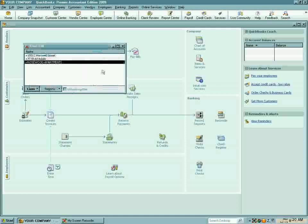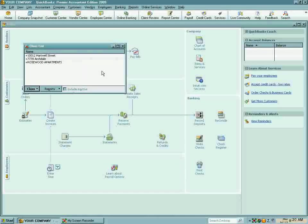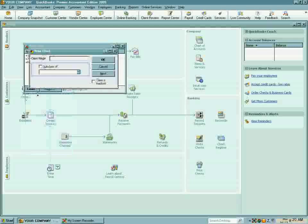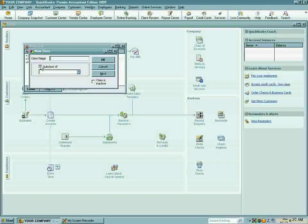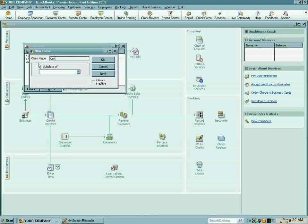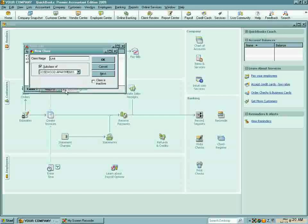Now I have to add the apartments. Same thing, Class, New, but because I'm adding apartments, I'm going to type in Unit 1, but I'm going to make it a subaccount of the apartment, because it is the apartment within a building.